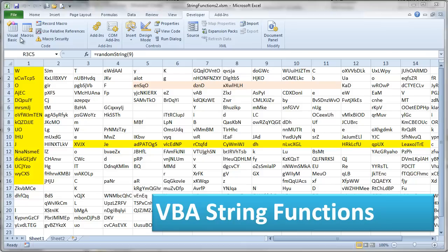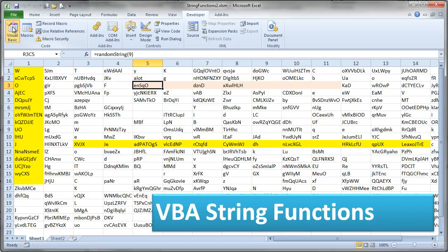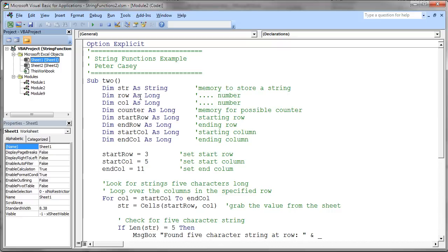So this video is going to be about some more string function stuff. I just want you to notice that I've got this tan area highlighted. I think the tan area is where I'm going to be working in the code. And then these yellow areas are areas that you could practice some code on. So let's just take a look at this code. There's quite a bit going on here.